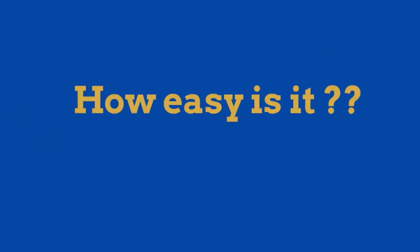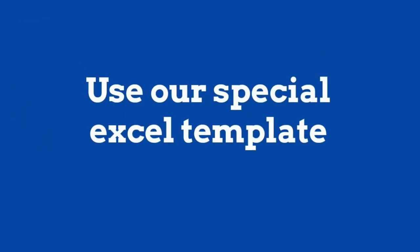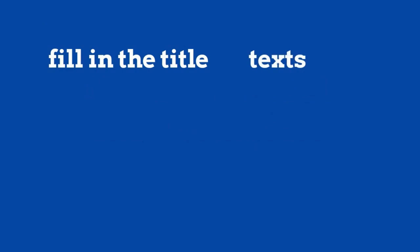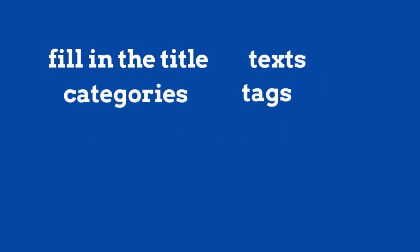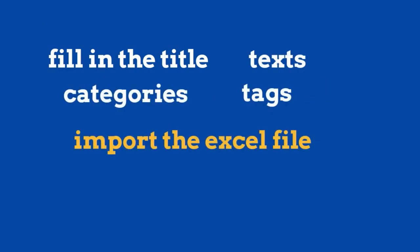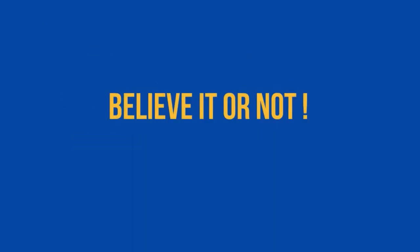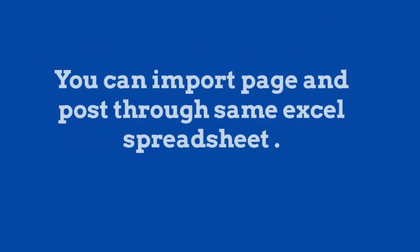How easy is it? Use our special Excel template, fill in the title, text, category, tags, and import the Excel file. Believe it or not, you can import page and post through the same Excel spreadsheet.